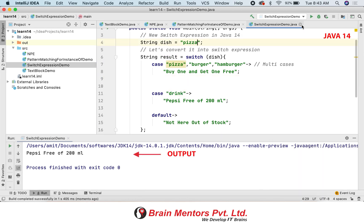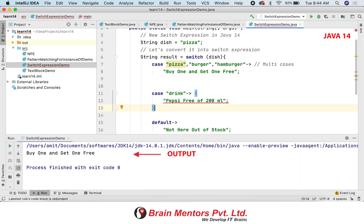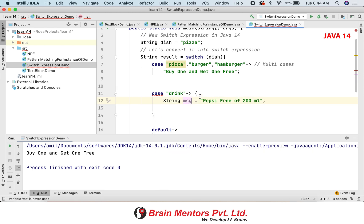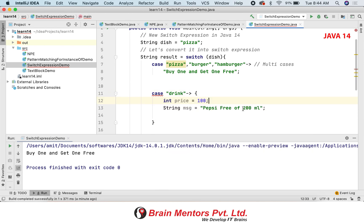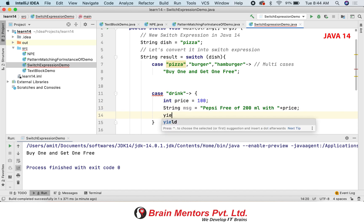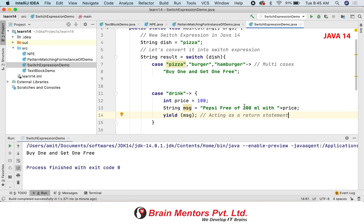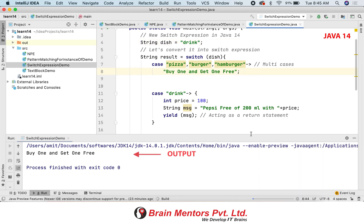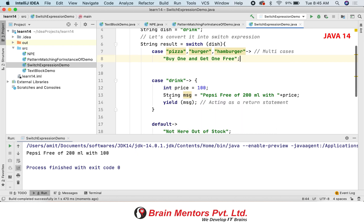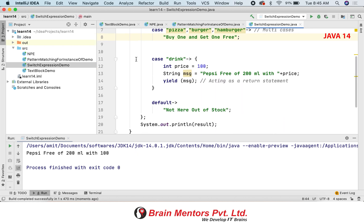If you have multi-line statements, you need to specify the yield operator. The yield function acts as a return type here. When you use a switch expression it is absolutely required to specify a default. The default is mandatory when you have multiple expressions.